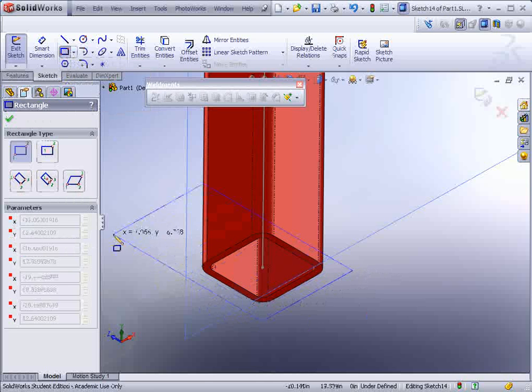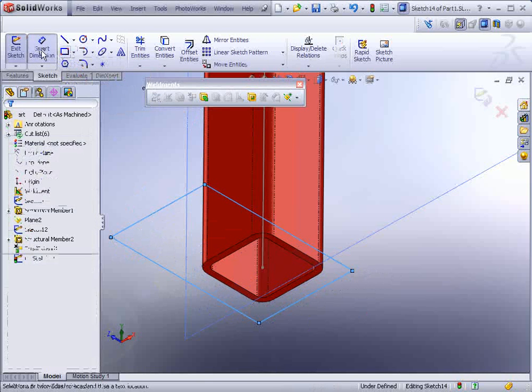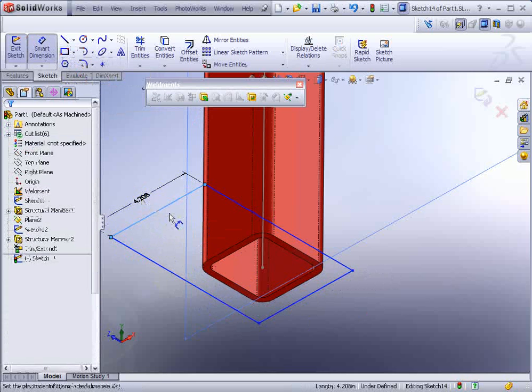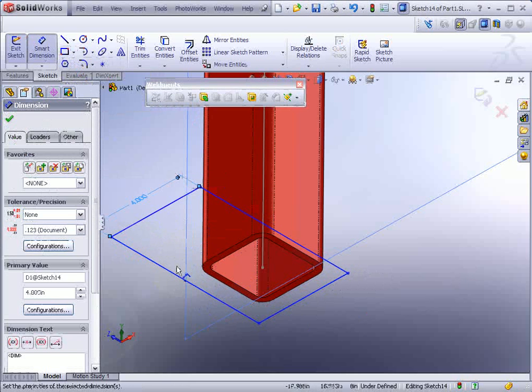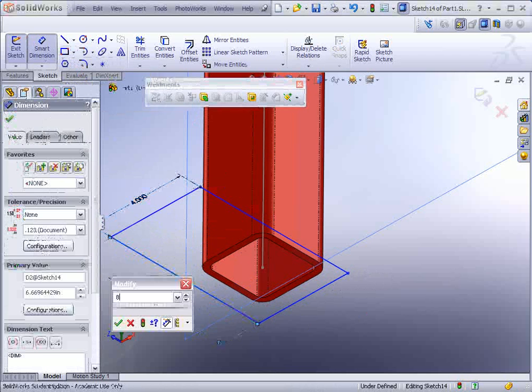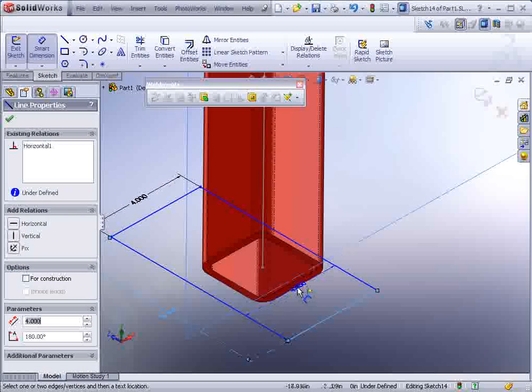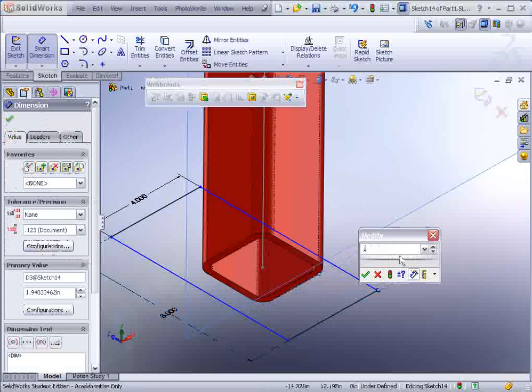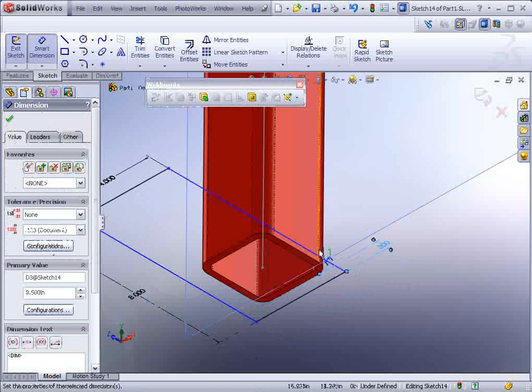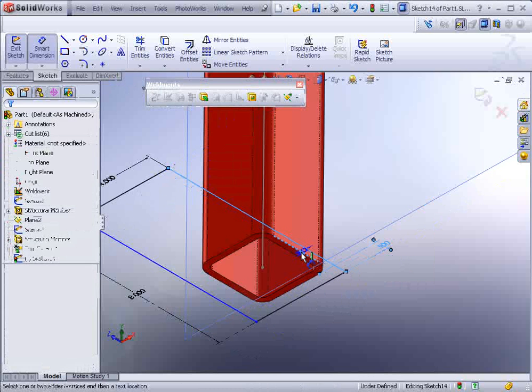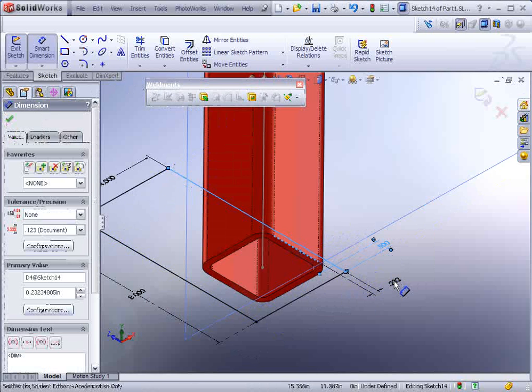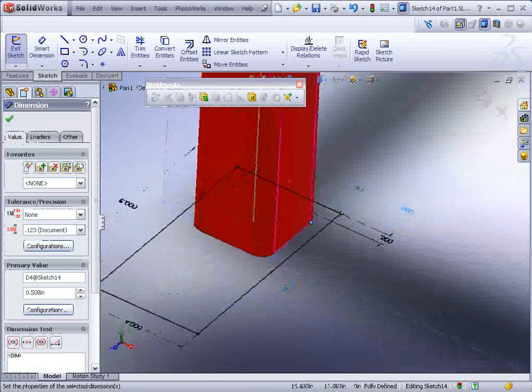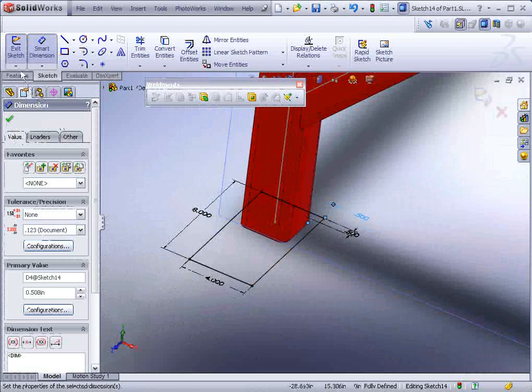SolidWorks does something rather interesting with this functionality in that it actually kind of works as though it's an assembly, but yet we have the simplicity of working in a part file. So this is going to be four by eight, and then a half inch off the back of that leg, and then another half inch from this edge.